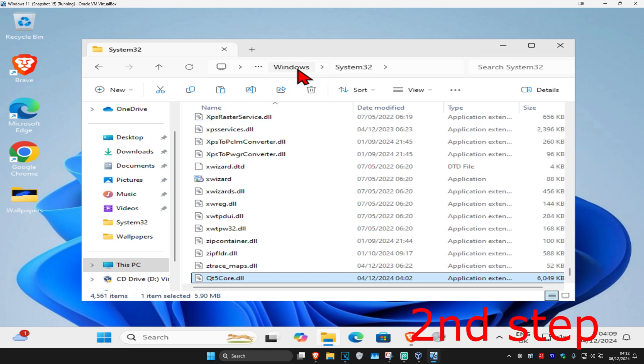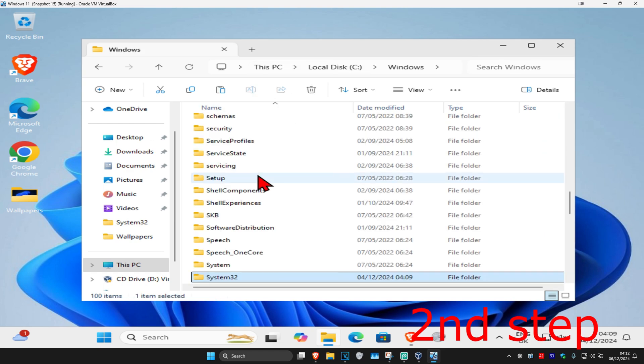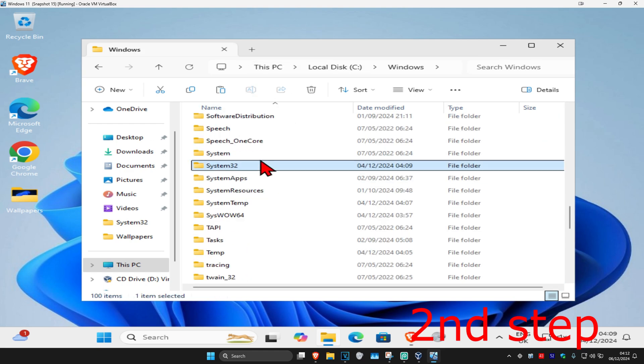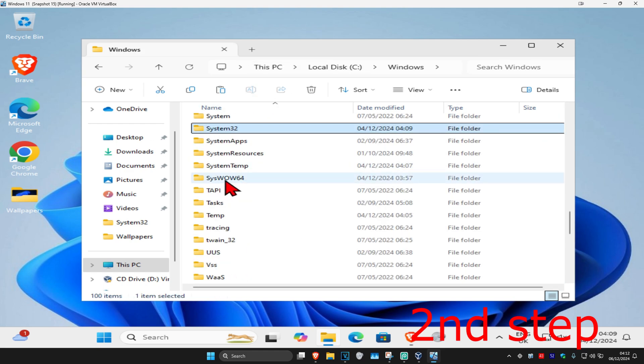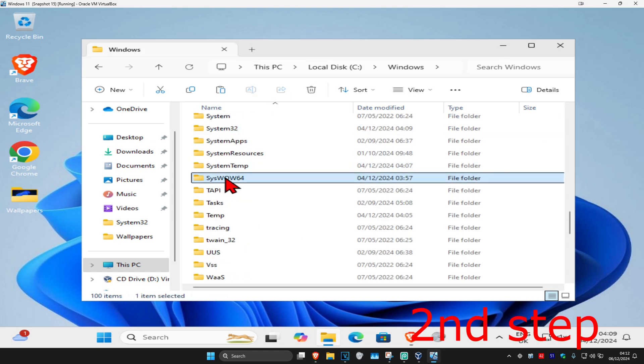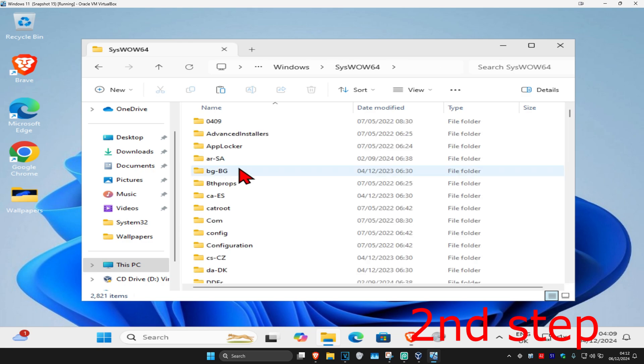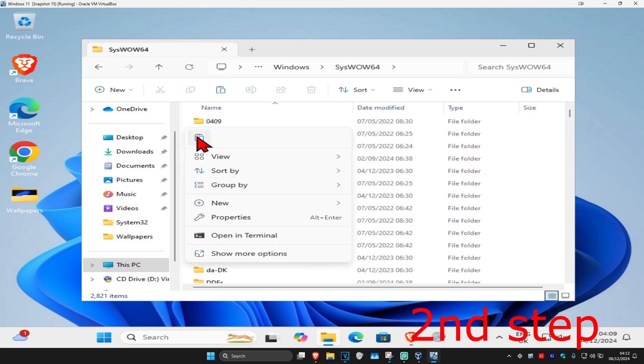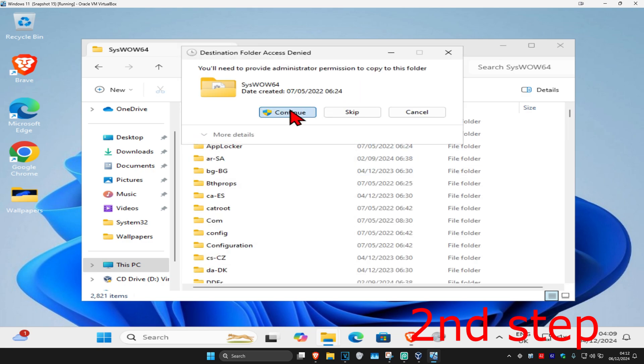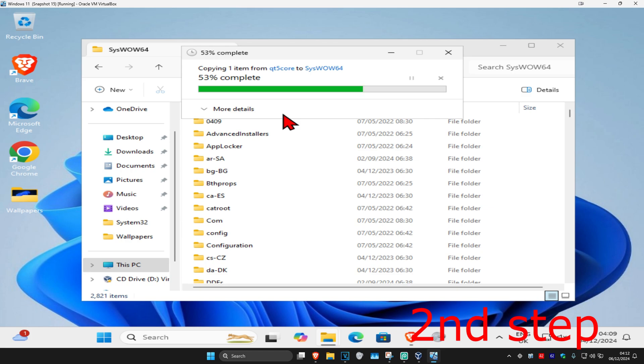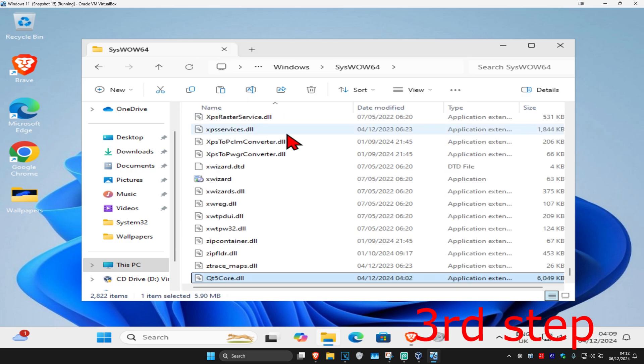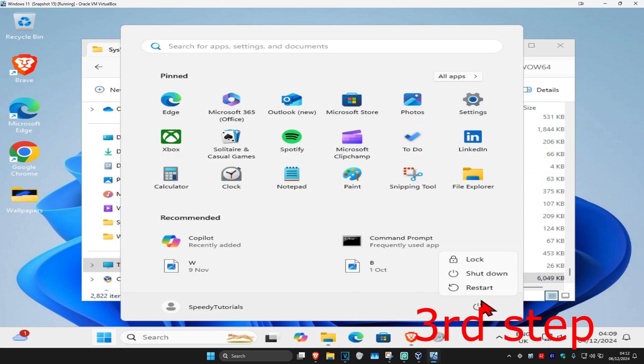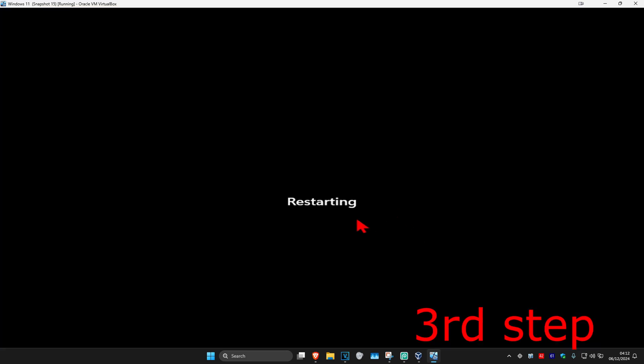And now you're going to go back to Windows, scroll down again till you find SysWOW64, double click on it, do the same thing right click, paste and then continue. And now you just want to restart your computer and then it should be fixed.